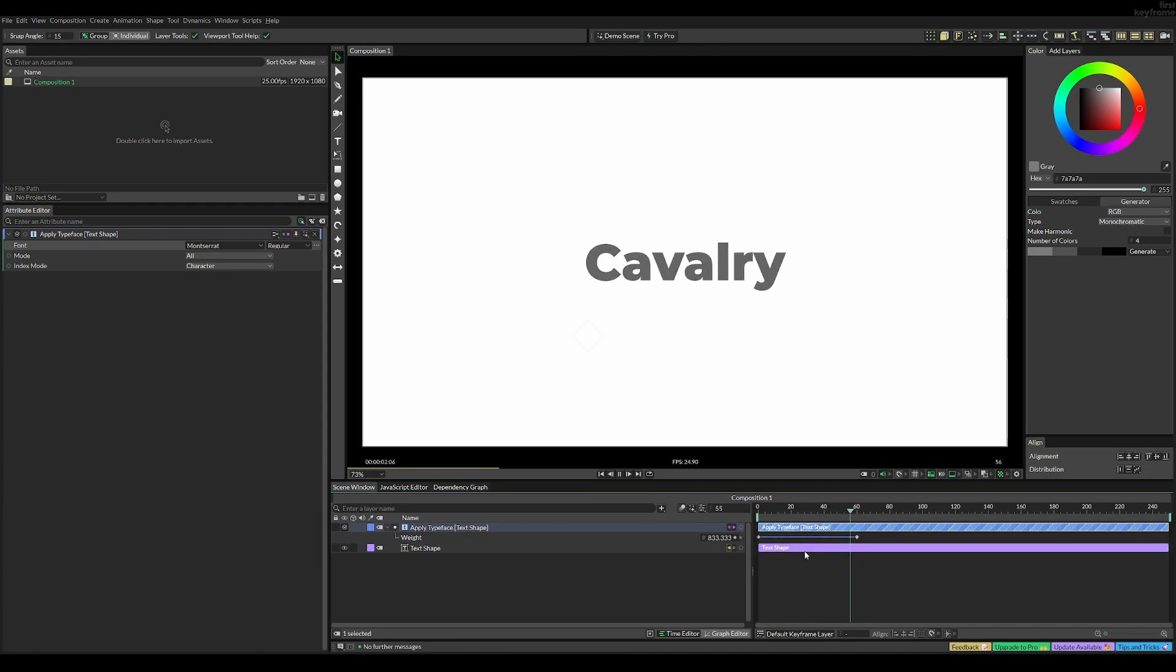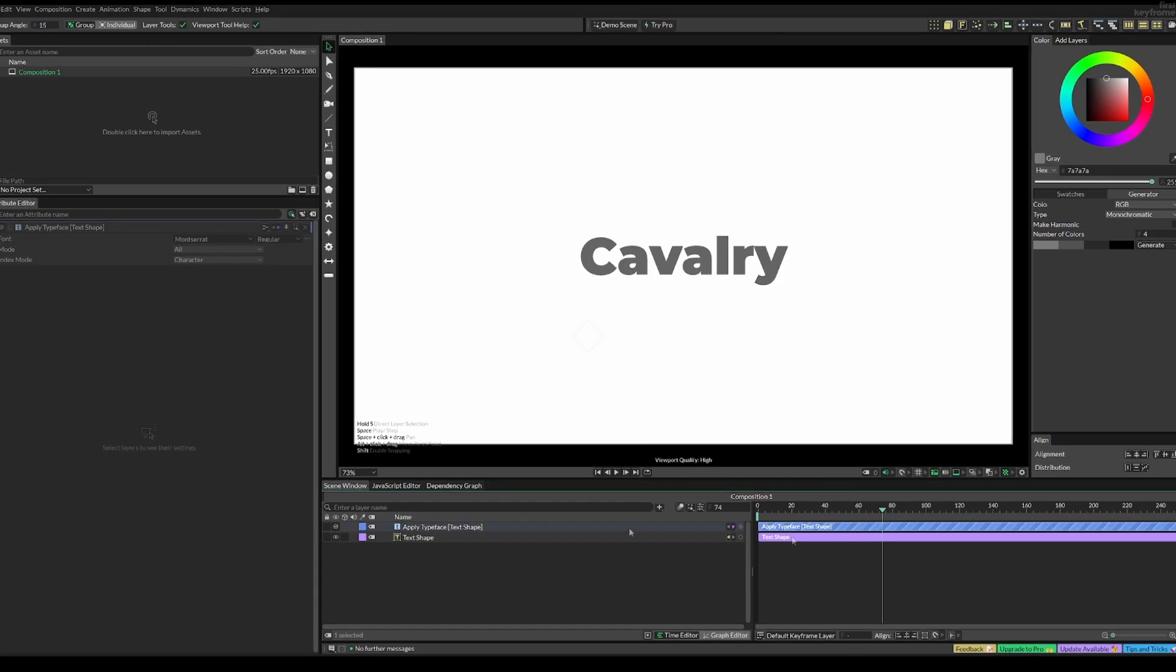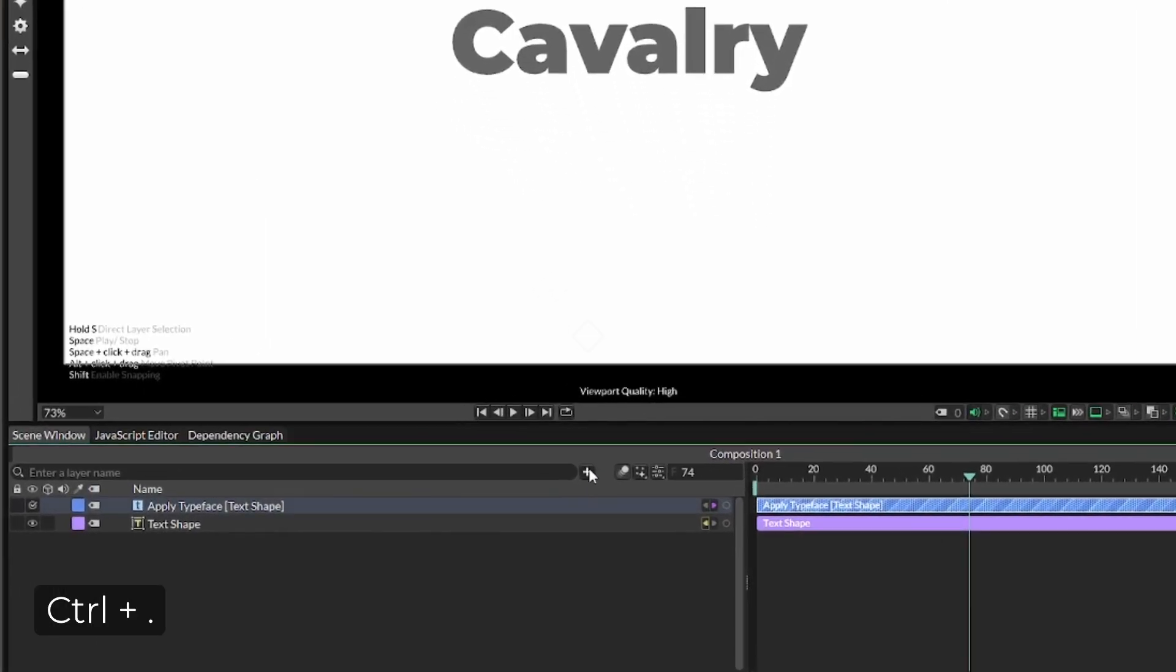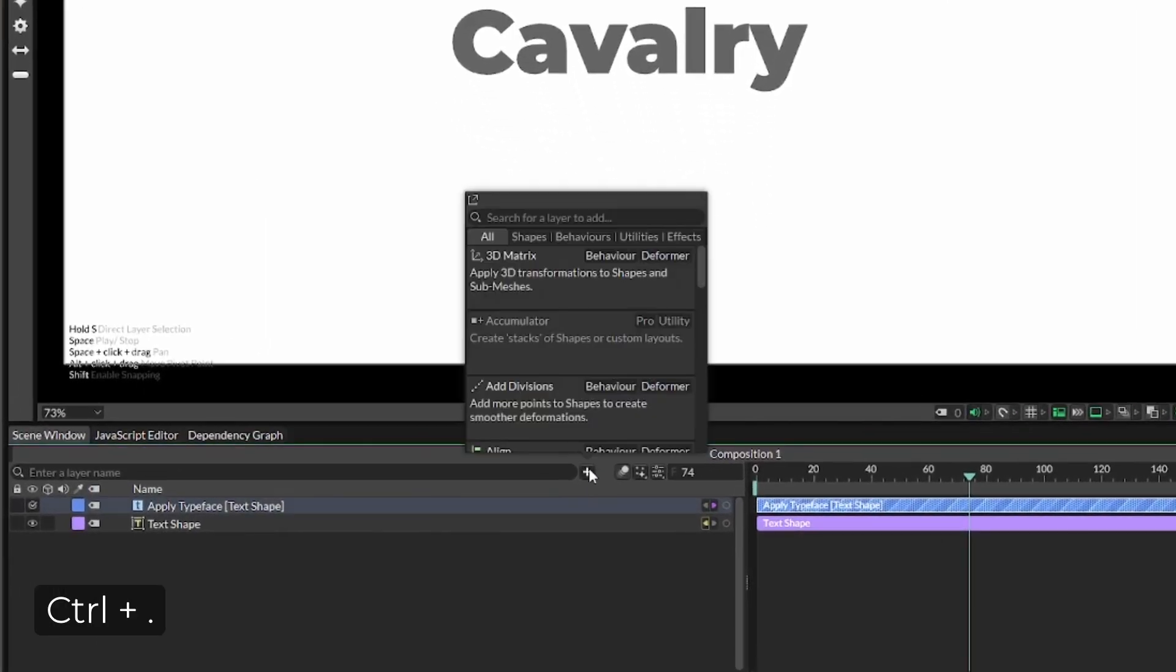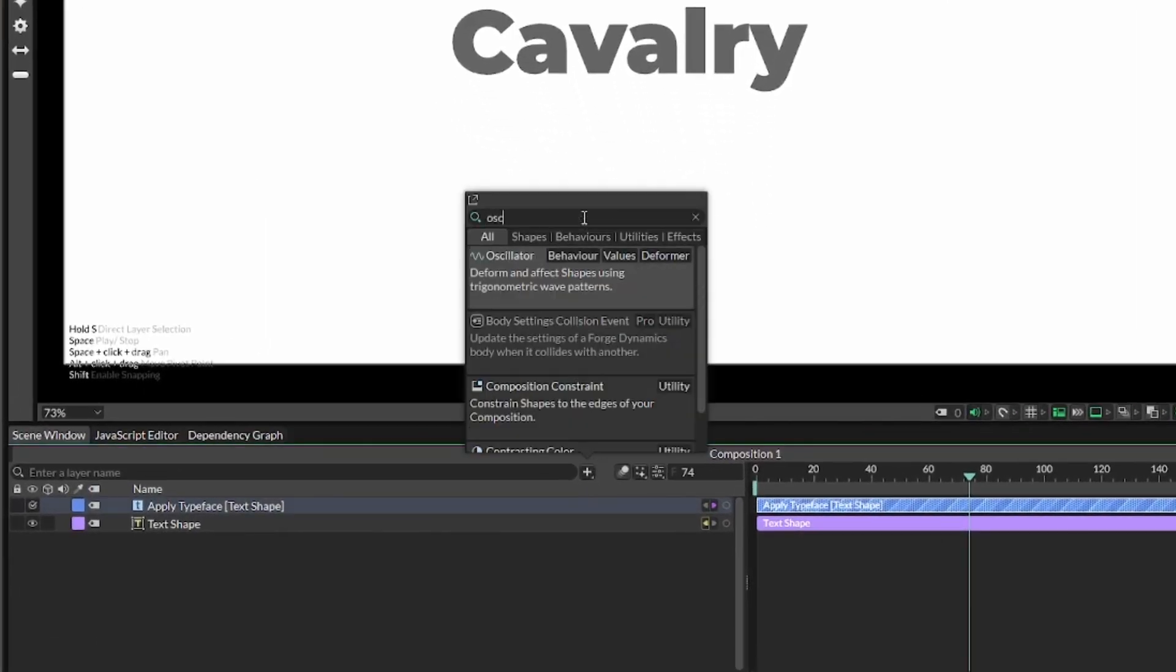Now what we're going to do is add an oscillator. And what this is going to do is it's going to determine the style of our font through an oscillating behavior, kind of like a wave.